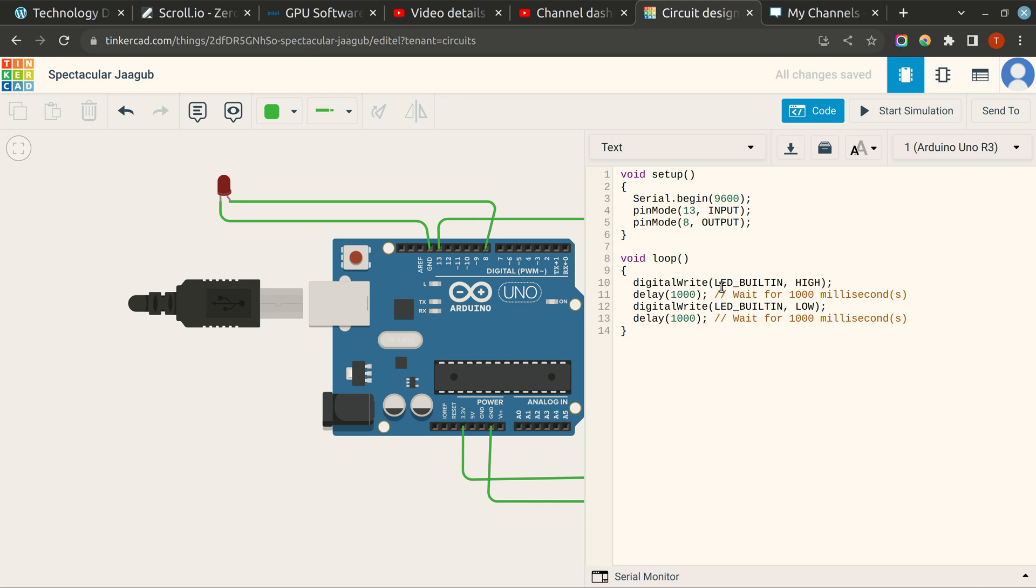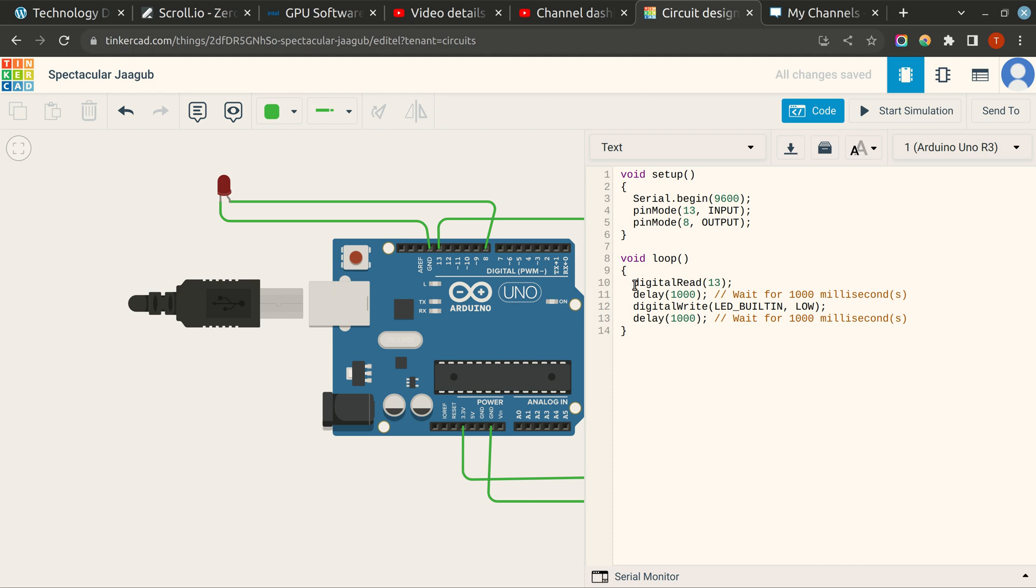And then we will read digital read pin number, we will read it. We will be reading pin number 13, that is our input pin. If digital read pin number 13 is equal to high, then...